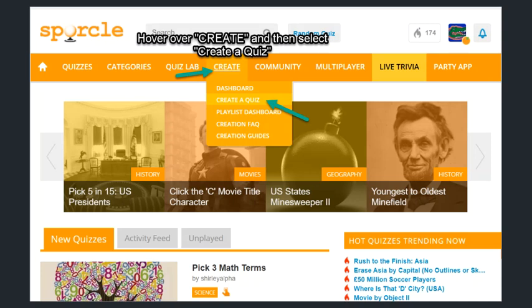To make a Sporkle quiz, first thing we're going to do is go to Sporkle.com. We're going to register a username — you just sign up for the website. And then we're going to go to Create and to create a quiz.